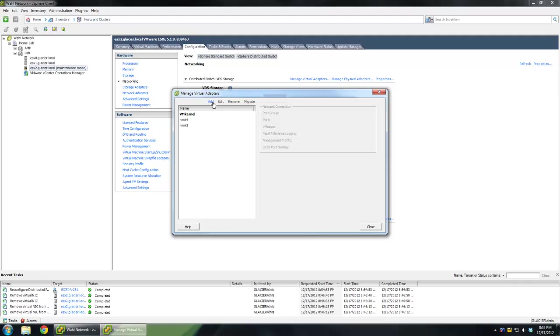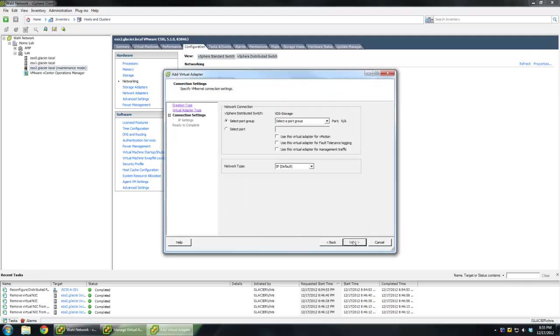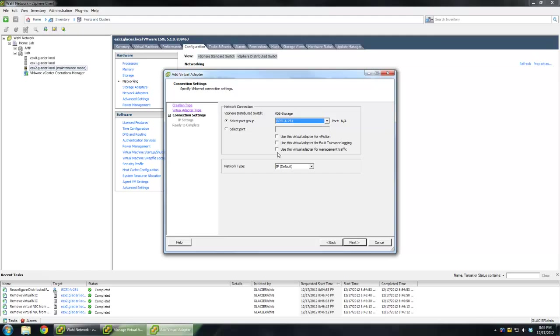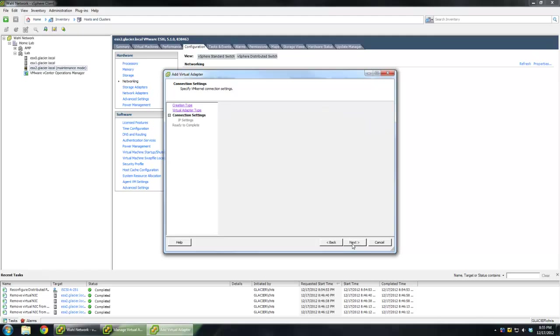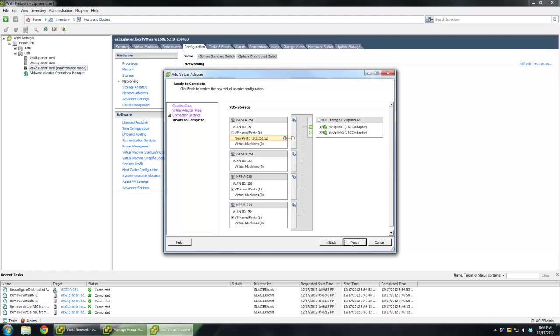We'll need to make some VM kernels. So I'll manage adapters, click add, new adapter, VM kernel port. We'll start with the iSCSI A. Don't check any boxes. Just choose your port group and go next. And we'll put the IP in. So in this case it's 10.0.251.52 on a class C. Next and finish. Very straightforward.